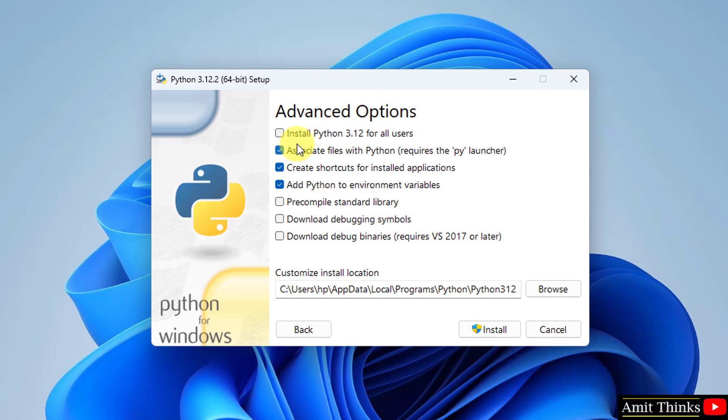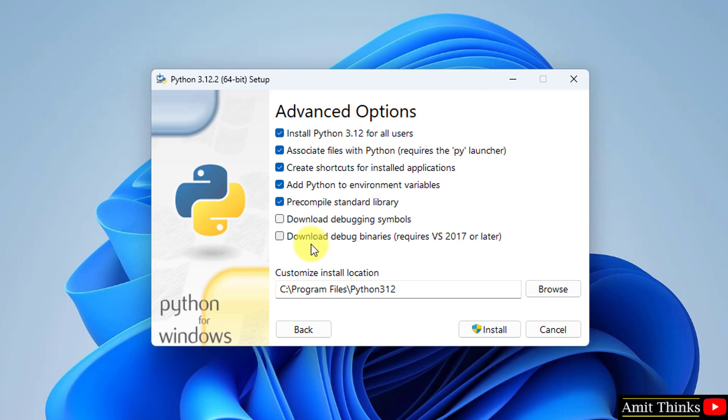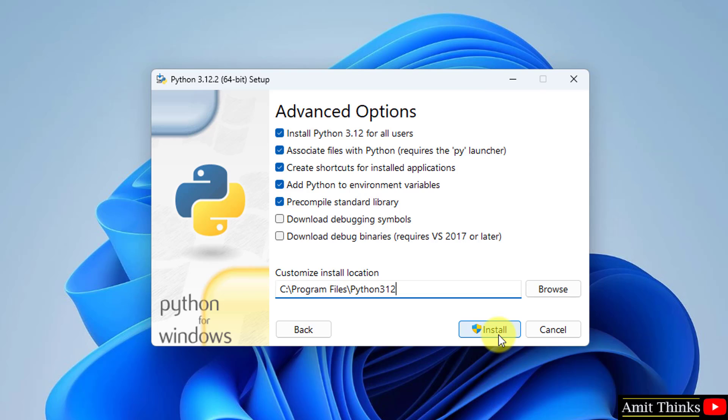Advanced options: select the first one. If you are the admin of this system, this option will be visible. Select. Now the path is visible for Python 3.12 under Program Files. Keep it as it is and click Install.